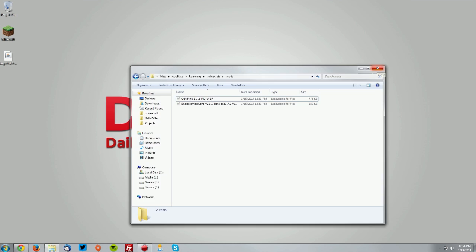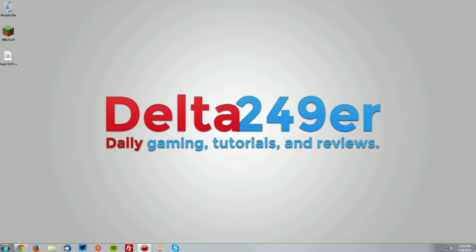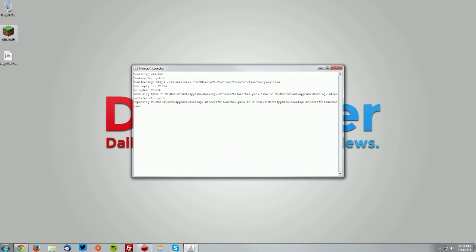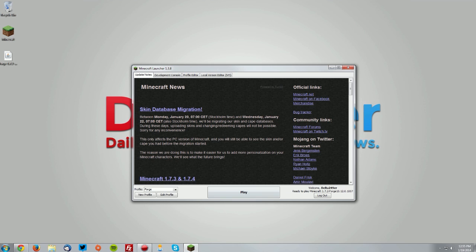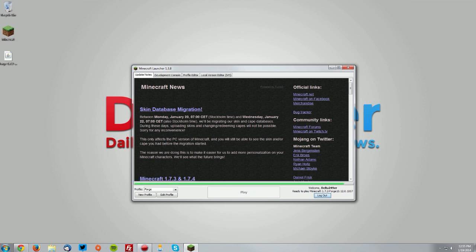Close that window and go back into Minecraft to make sure the shaders mod is working. Make sure the Forge profile is selected and it says ready to play Minecraft 1.7.2 Forge, then click play.